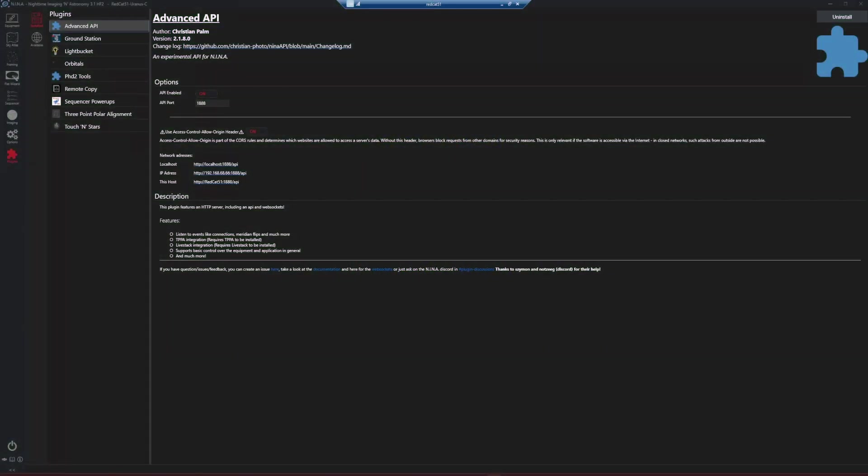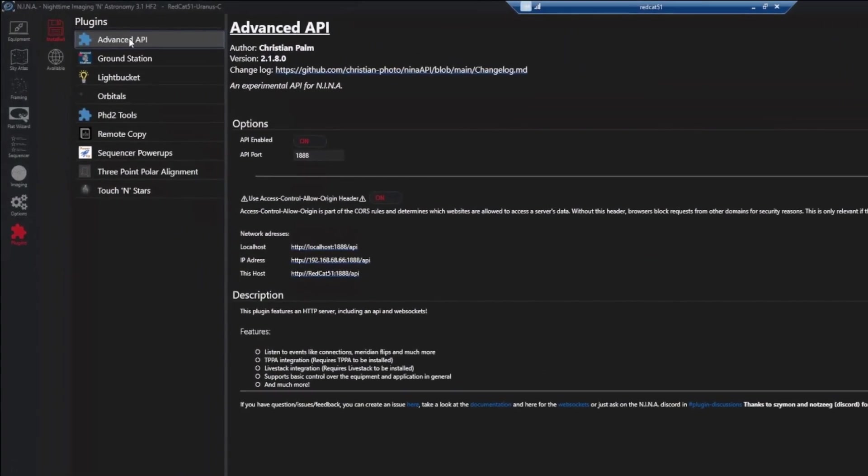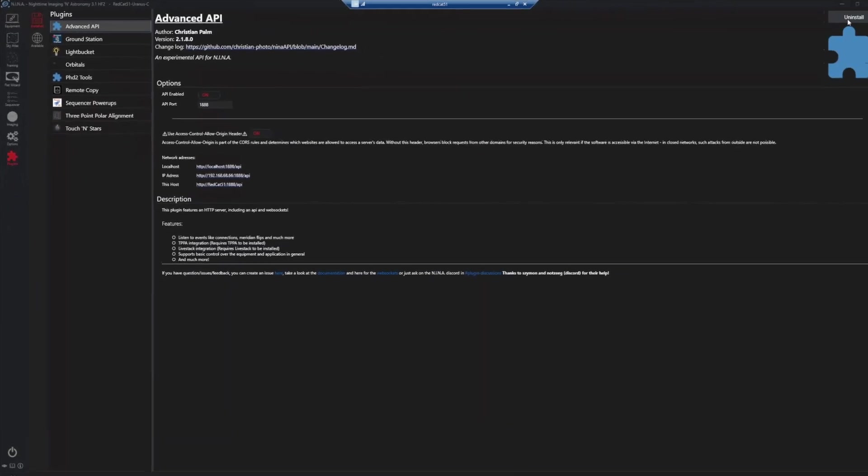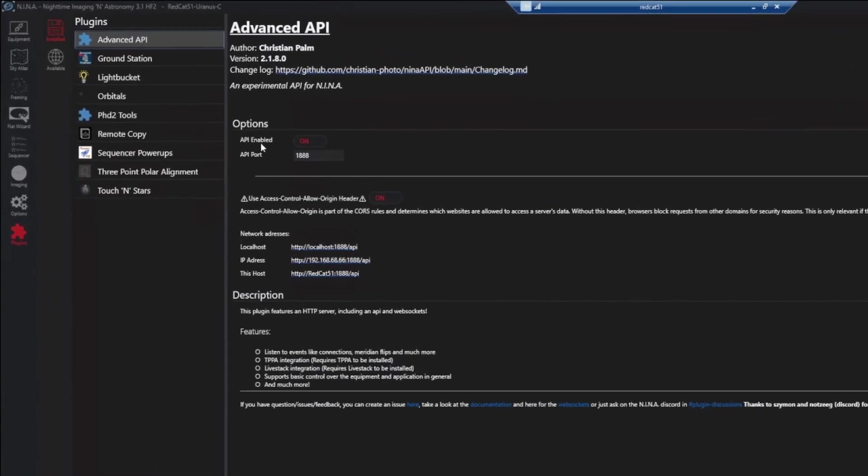Before you install the Touch'N Stars plugin within NINA, you also need to make sure you have the advanced API plugin installed as well. I have both installed but it's pretty straightforward. Click advanced API over here where it says uninstall for me. It'll say install for you. When it's complete, make sure API enabled is turned on. That your port is 1888. That's a default. It'll already be populated for you and also you want to turn on use access control allow origin header. So with those two options on and the port set, you can go ahead and do the same thing and install the Touch'N Stars plugin.